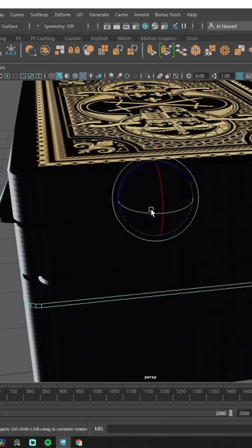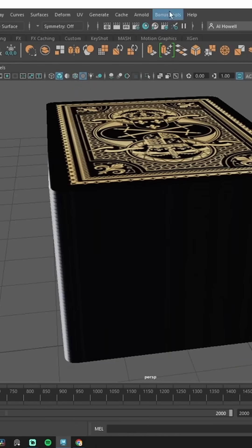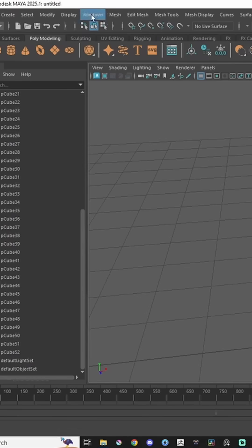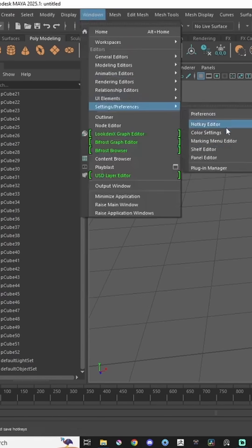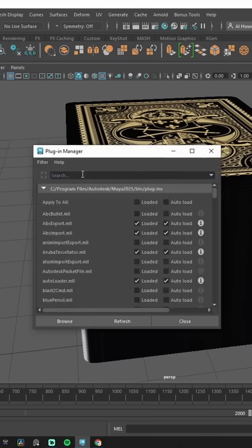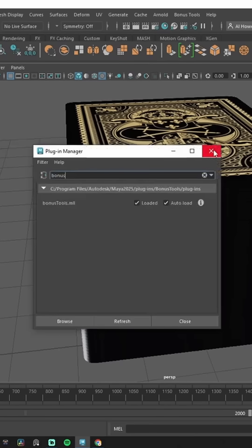Watch this. So, Bonus Tools - if you don't have Bonus Tools at the top of your screen, go to Windows, Settings and Preferences, down to Plugin Manager. Search for Bonus, hit Loaded and Auto Load. This should pop up now.